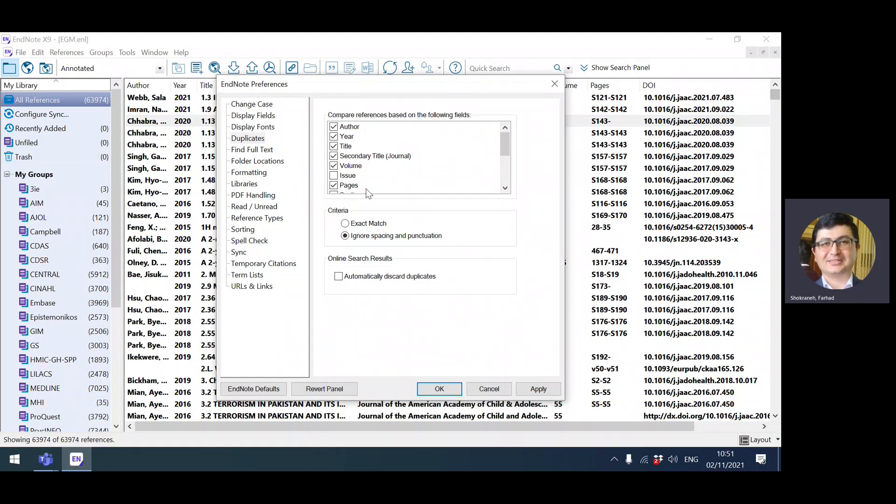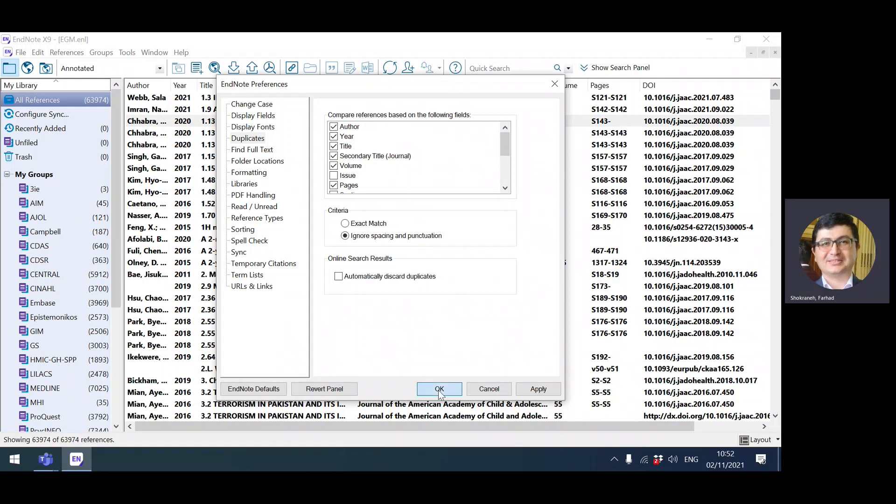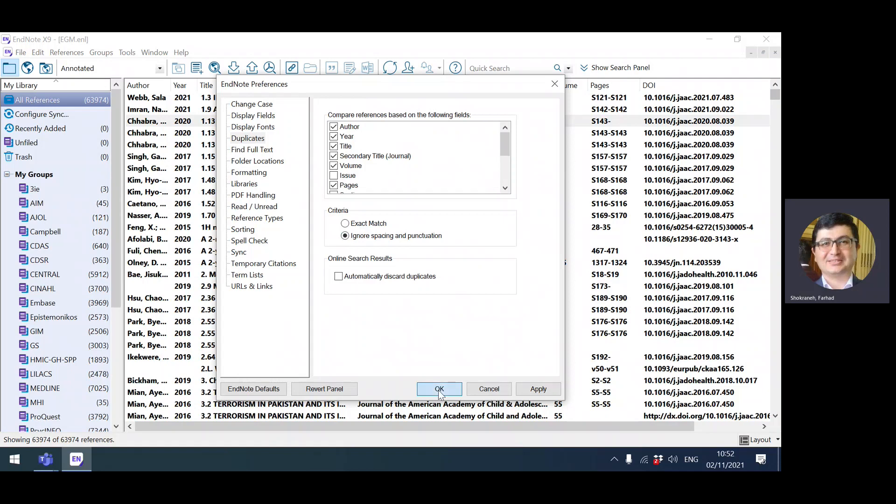In the next stage you could untick, let's say, author and year and go with the others. In the third repetition or iteration you could just go with the title. There's no rules which method combination of these fields is the best, but usually people would start with ticking these options. Make sure that you've selected ignore spacing and punctuation, and then press ok.